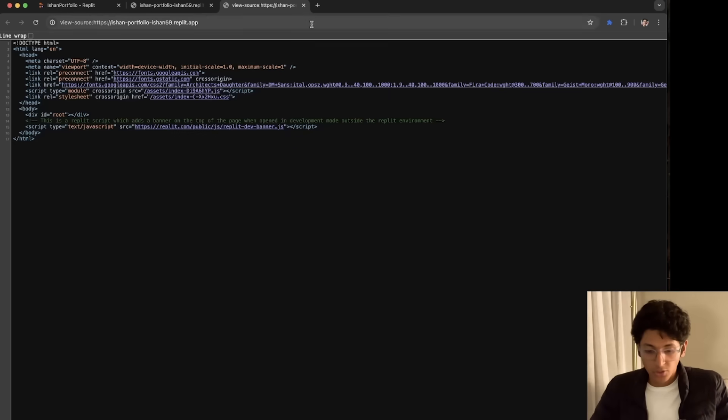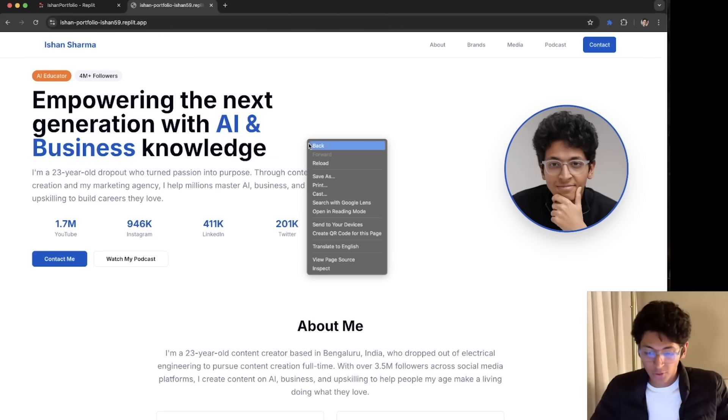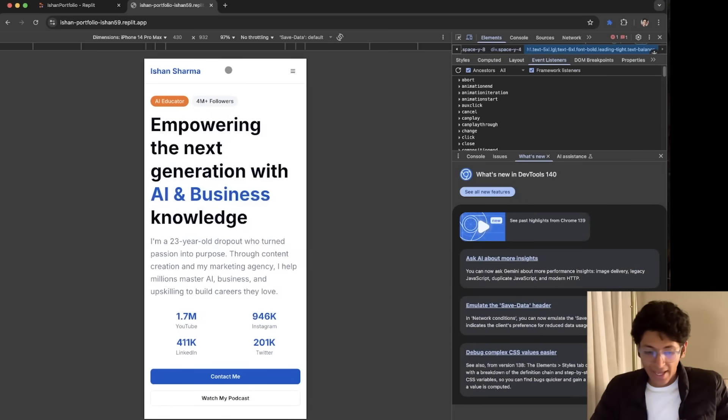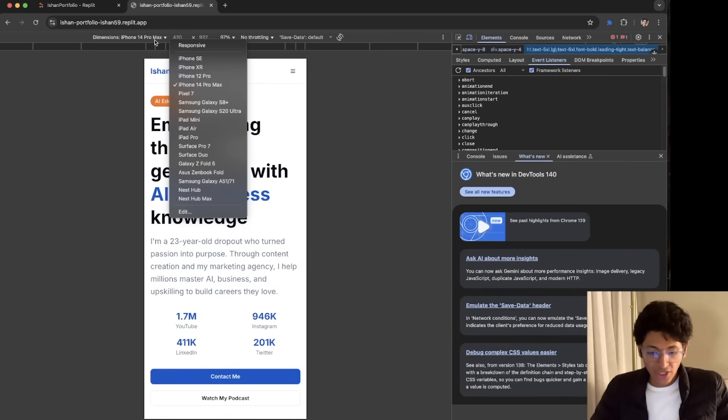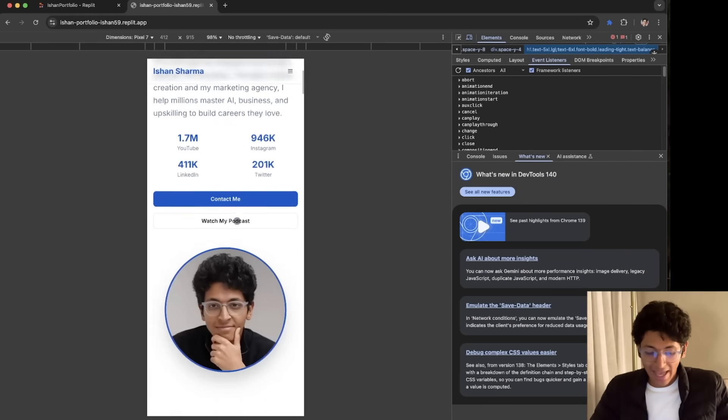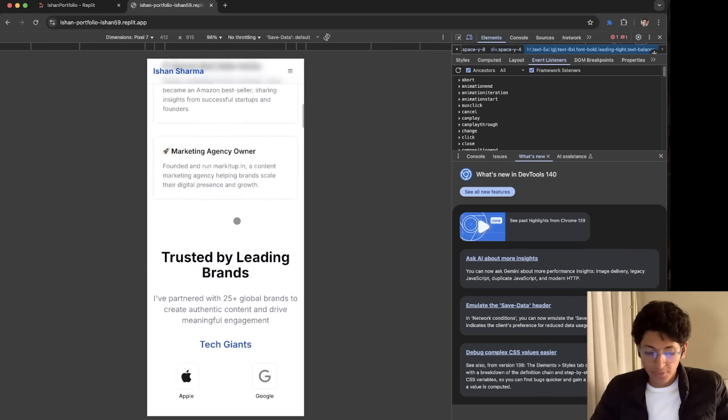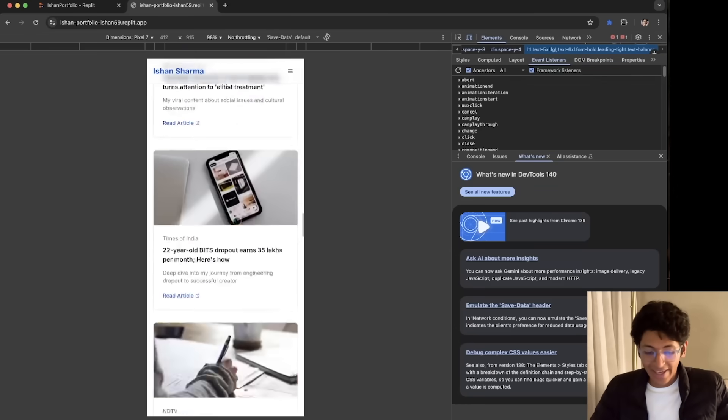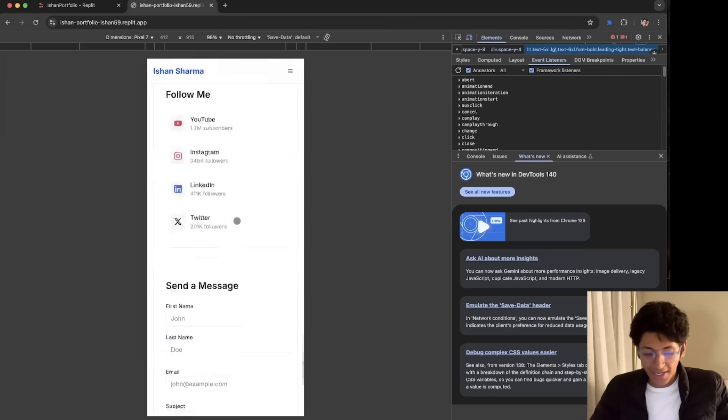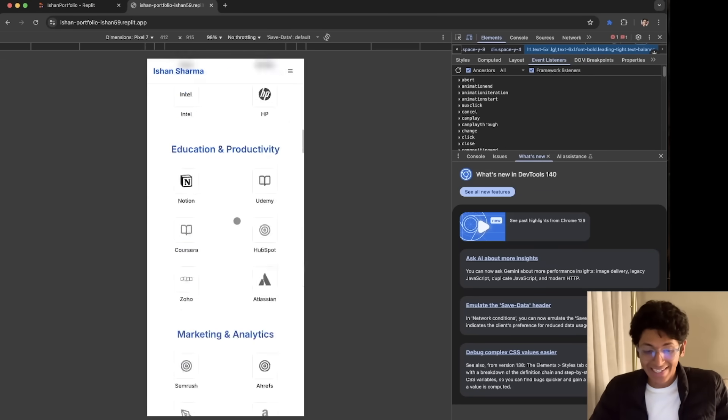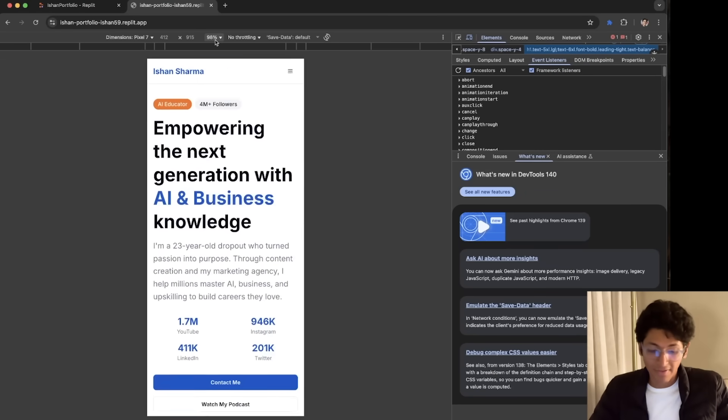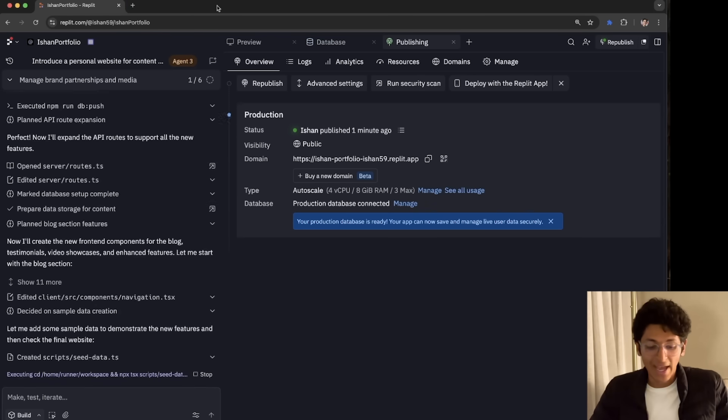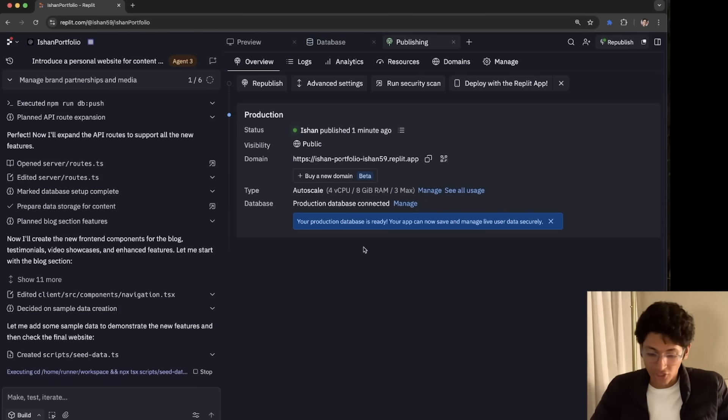It's also responsive. So if I were to inspect it, I can change it into any dimension. And this app is fully responsive and works like magic. Again, this entire app was built in less than 5 minutes. And that's why I love it so much.